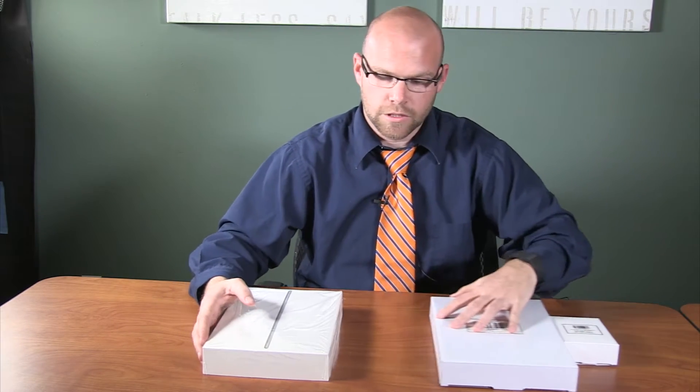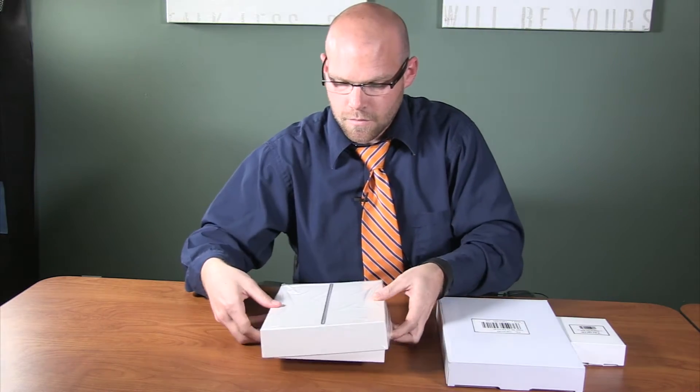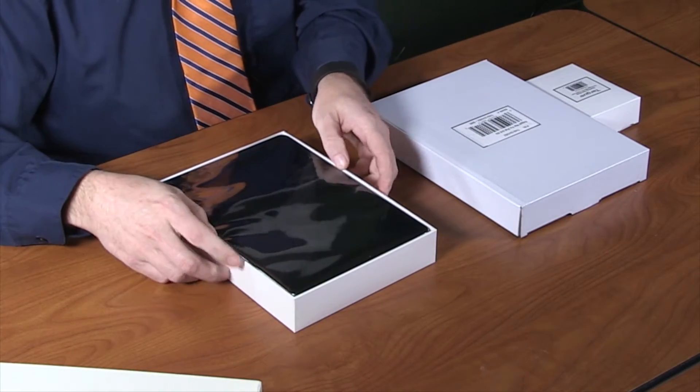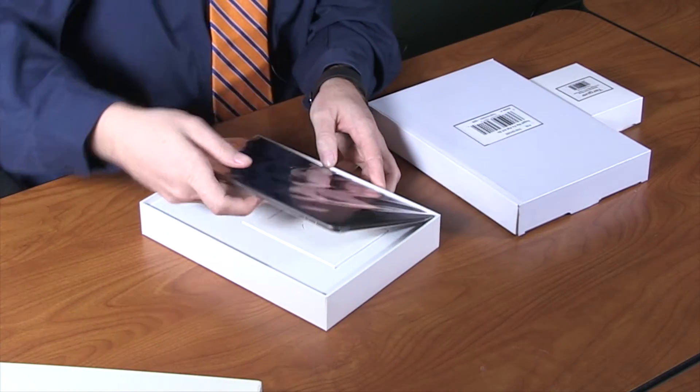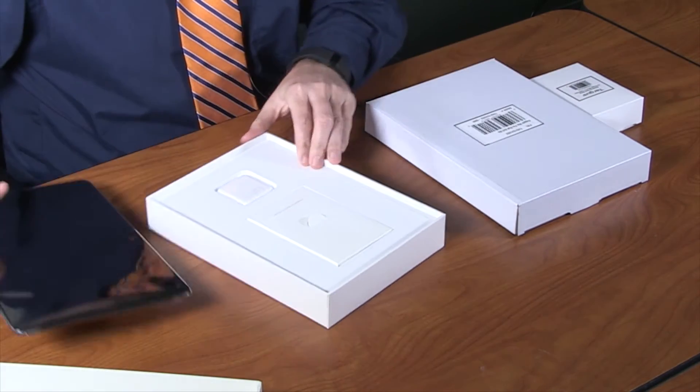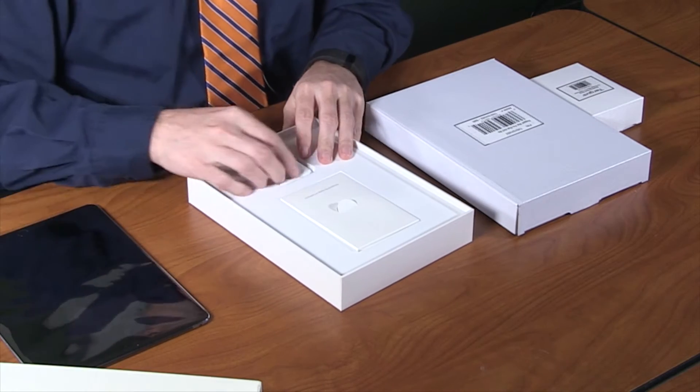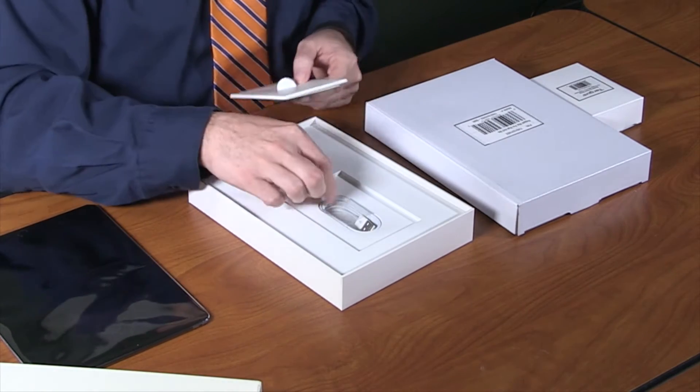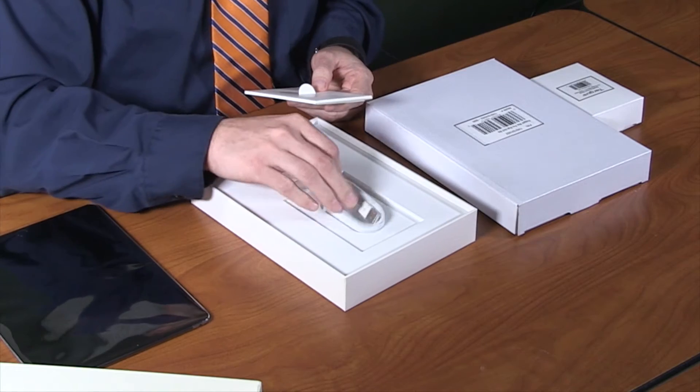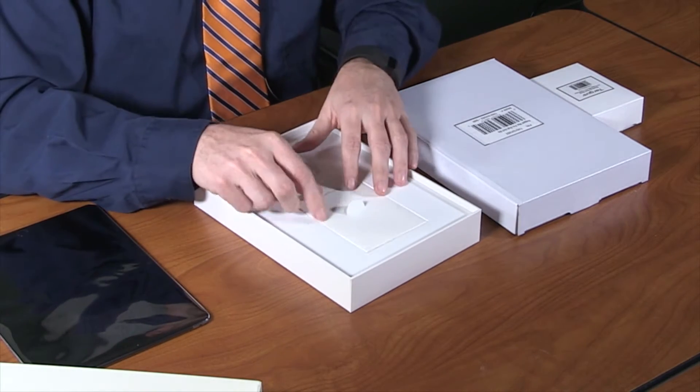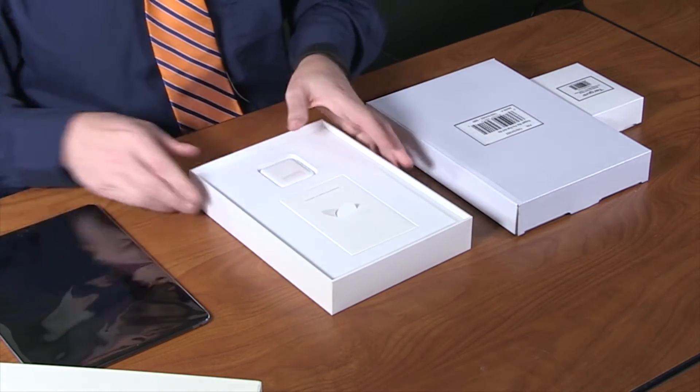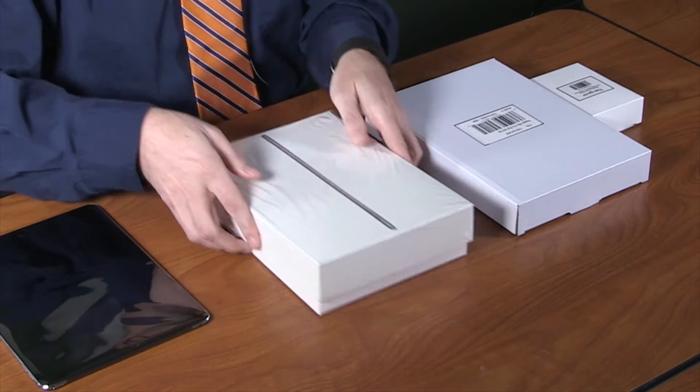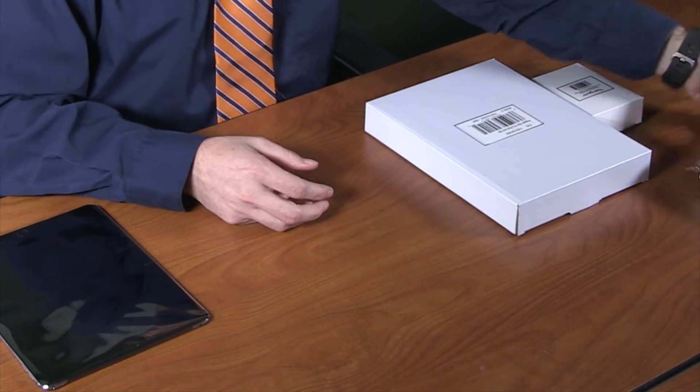First, we will take the iPad out of the box. Within the box, you will see your iPad Air 2 encased in a plastic film. You will also find your charging brick and, underneath, your lightning cable. It's important you don't lose these accessories, as these will be needed to charge your iPad. For now, I will place these boxes off to the side so that we have some workspace.